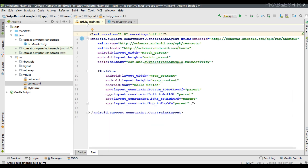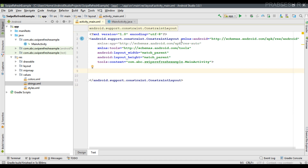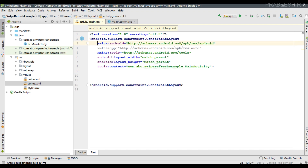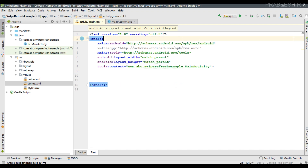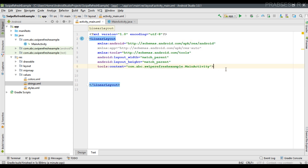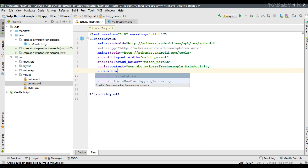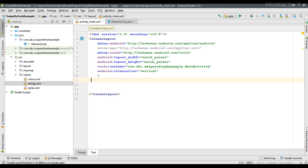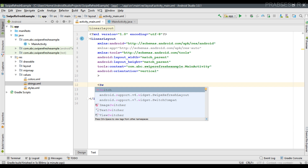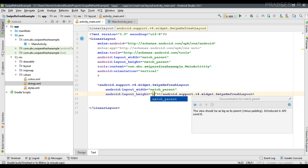Now go to activity_main.xml. The root element is a ConstrainedLayout, so I'm going to change the root element to a LinearLayout. For LinearLayout, we need to specify the layout orientation — here I need vertical orientation. Now I'm going to place a ListView inside a SwipeRefreshLayout. First, add the SwipeRefreshLayout and specify width as match_parent and height as match_parent.